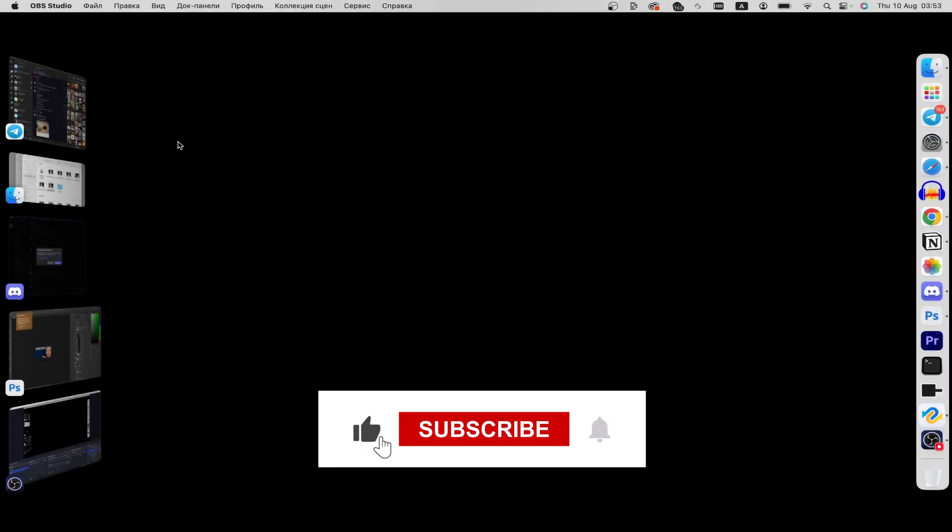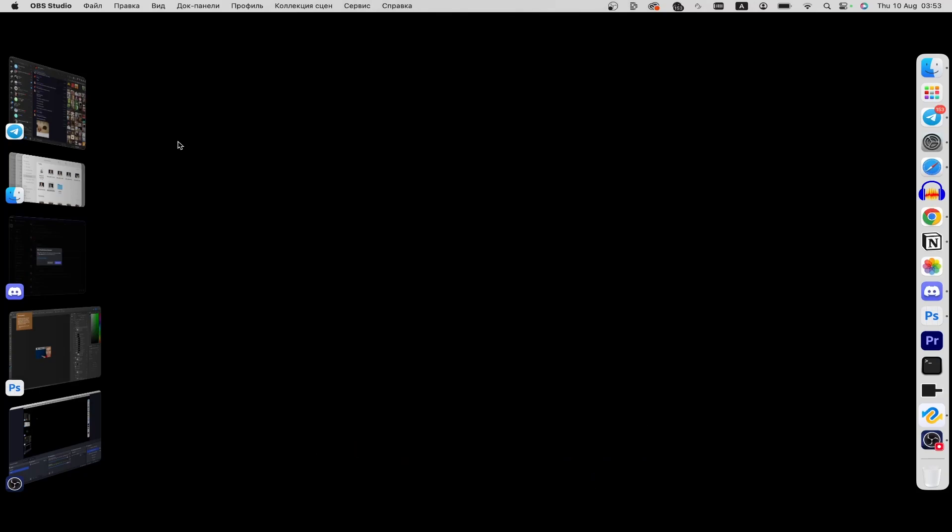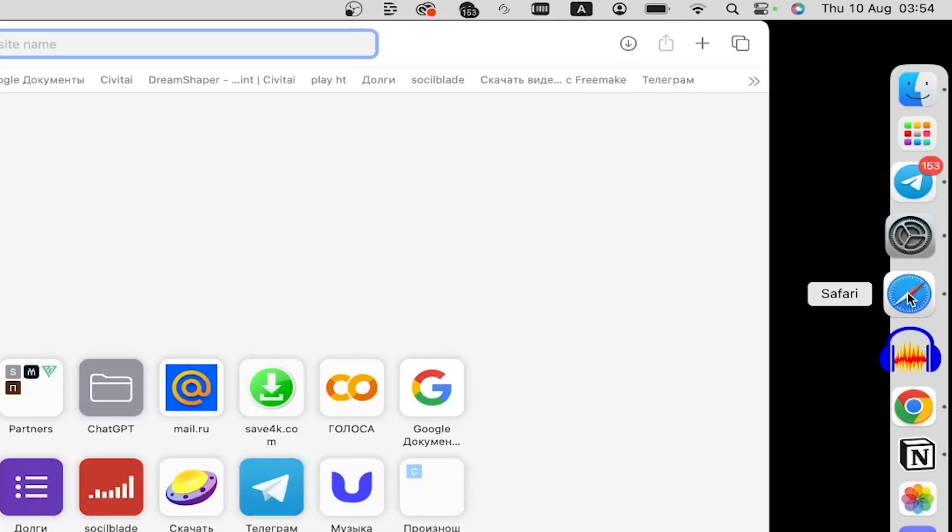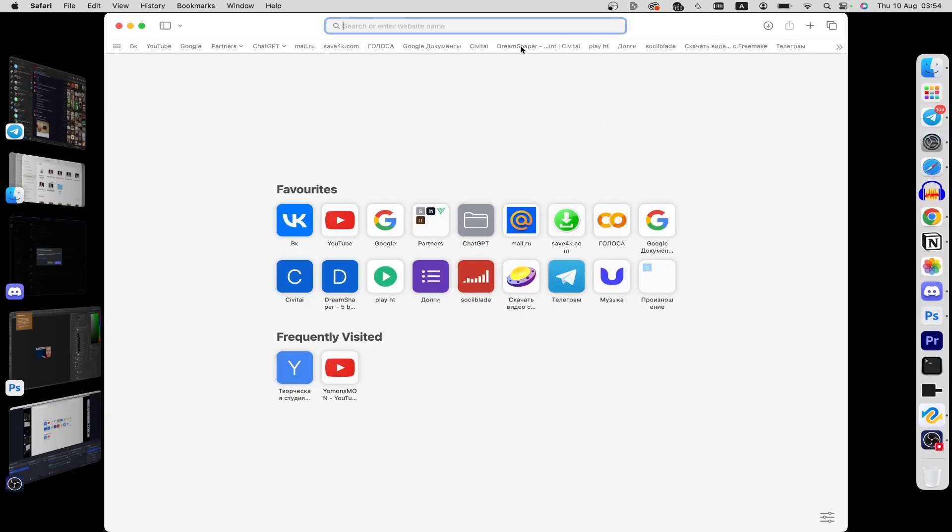please consider subscribing to our channel and liking the video. Let's follow my steps. Launch your browser and at